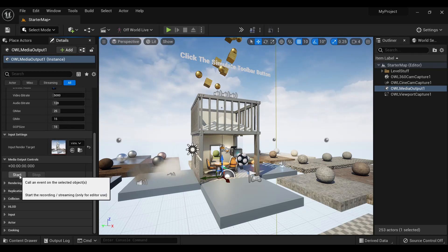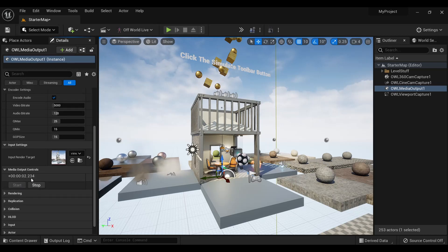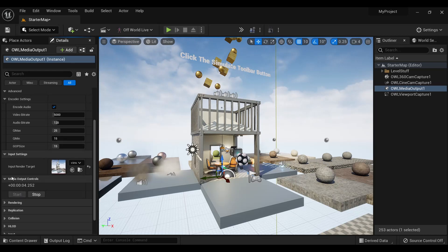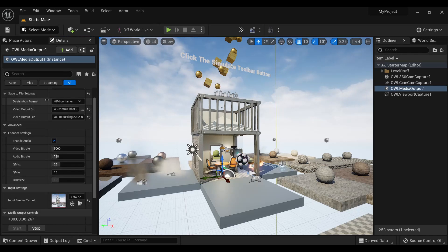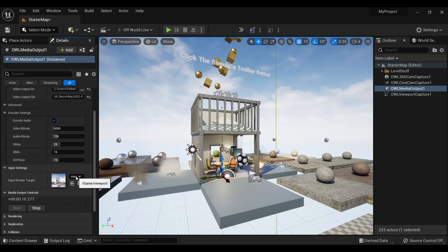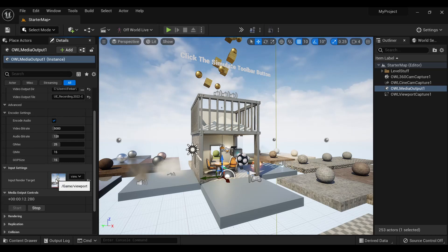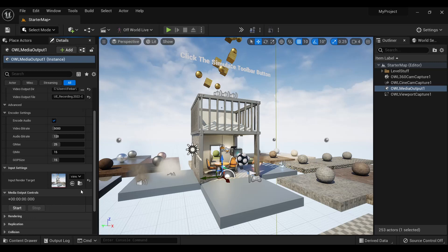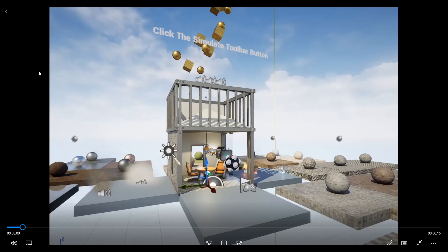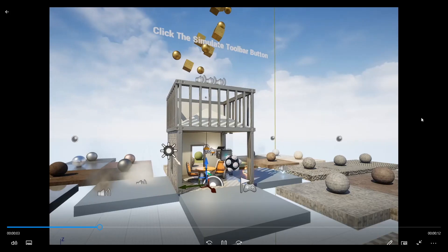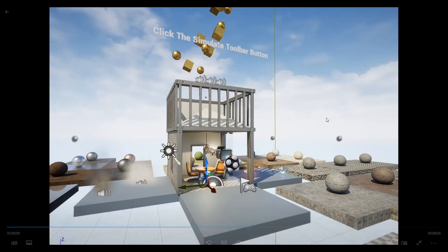To record or stream, you then simply press start and you will begin sending the output from Unreal. So in this case, we've selected the viewport and we're streaming this content from Unreal to disk. So if we press stop and go to the folder, we can see that this is a simple capture of my Unreal viewport to disk.